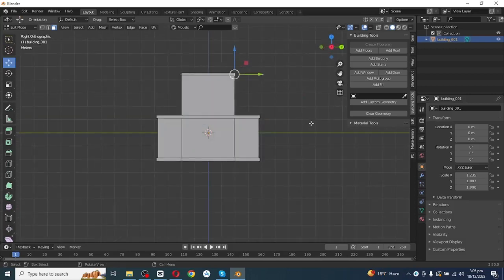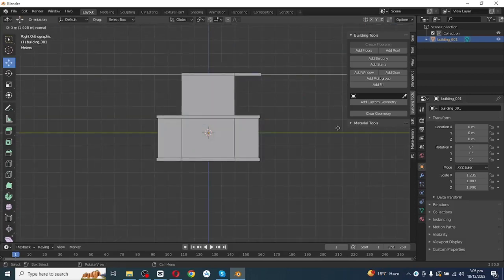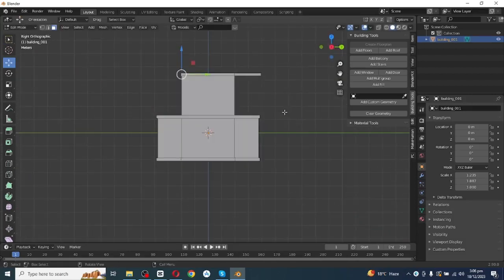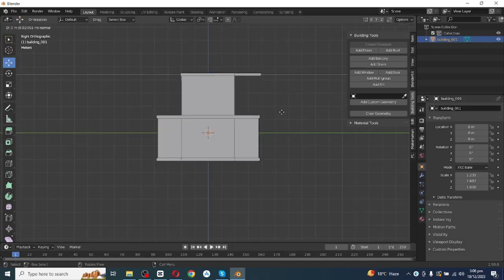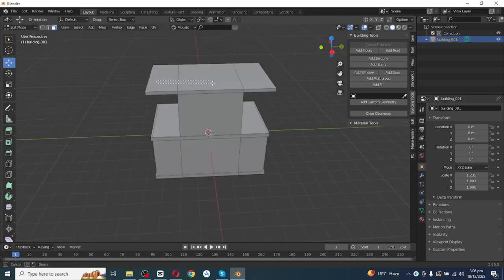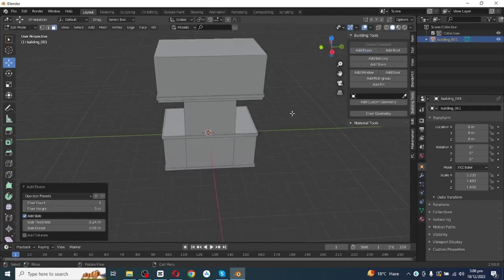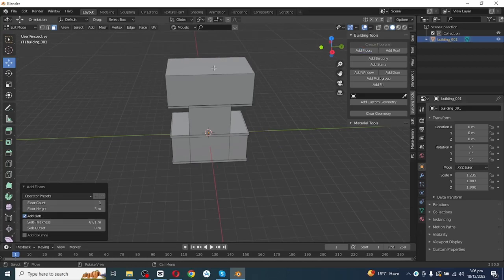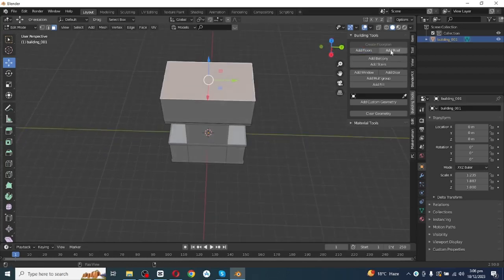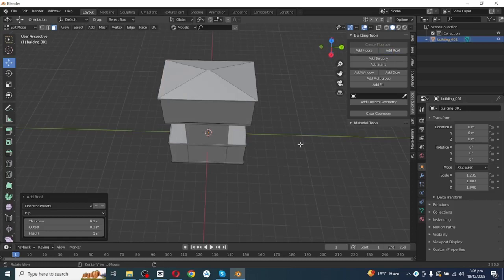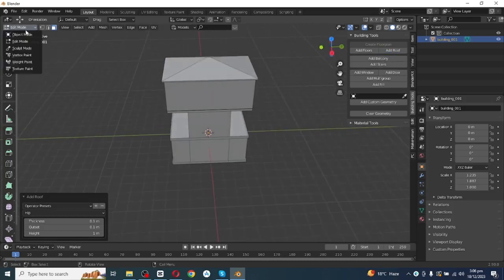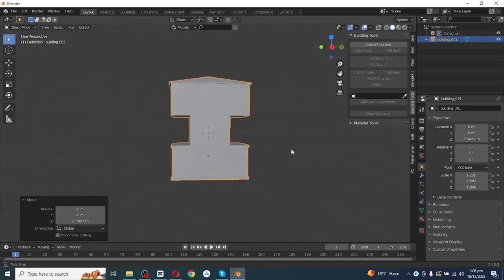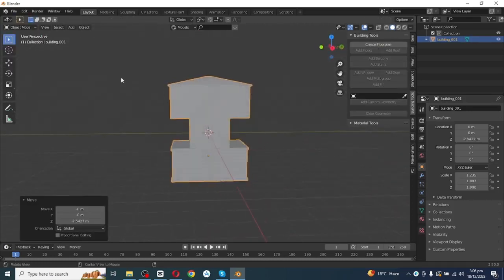Select this face and press E to extrude it. Select this face, press E and extrude. Select these top faces and click on Add Floor to add another floor, then decrease slab thickness and slab outside. Select this top face and click on Add Roof to add a roof, then go to Object Mode.